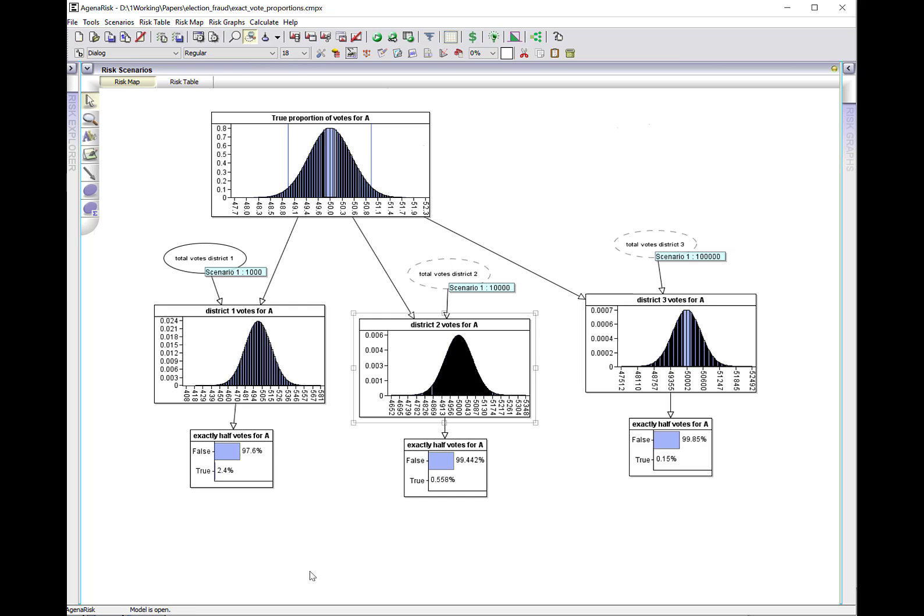These are all low probabilities, and the probability that all be true, that you get that exact proportion, exactly half in each of these districts, is just the product of these probabilities, which is an incredibly low number, about one in five million. That's the key point: it's really unlikely you get these exact same ratios.